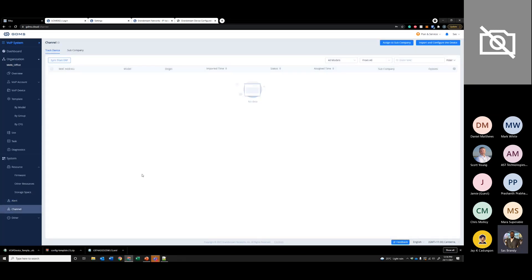The channel section is mainly for ERP channel partners. You can get a list of all the handsets that you purchase, add them, and automatically assign them to sub-companies.